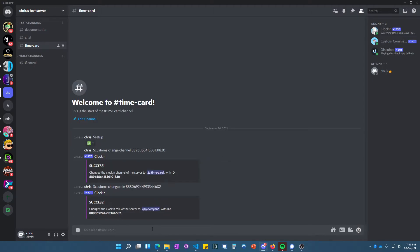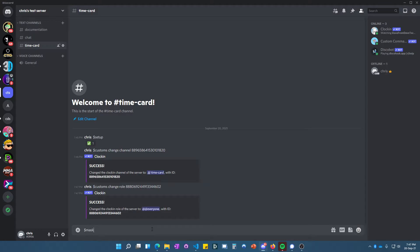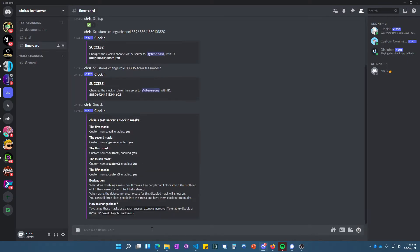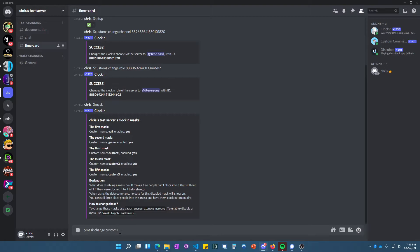For the time card names, it's dollar sign mask. Here you can see I've already set this to VA one, but basically you can change your masks here. It'll be like 'custom one,' 'custom two,' 'custom three,' but you would just do 'mask change' and then custom one through custom five or something.